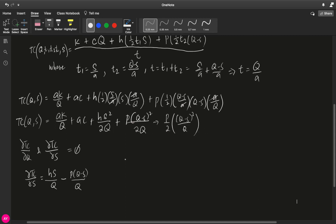Next, we need to get the partial derivative of the total cost with respect to Q. What I did here was to rearrange this into the components P over 2 — the constant components — and then multiply it with this term. It will be easier for us to do the quotient rule once we see this part.